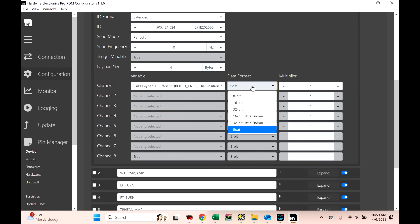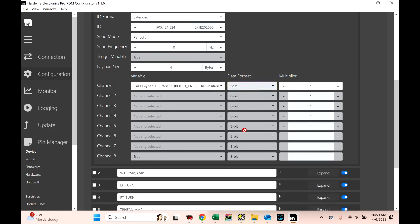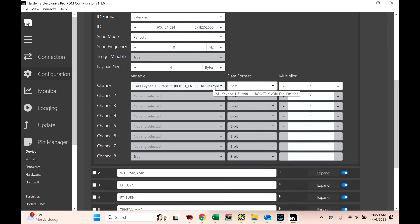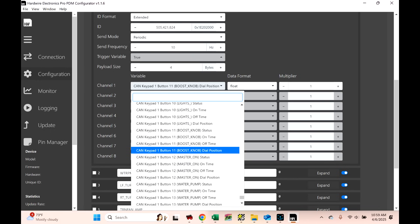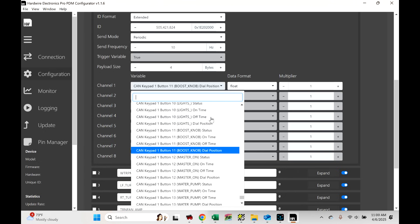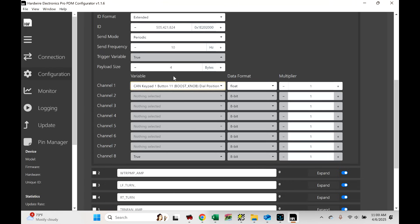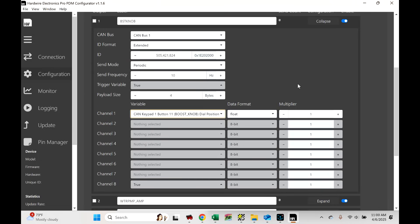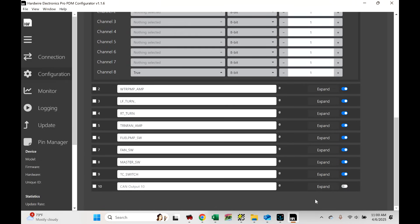There's your ID. You're going to set up send mode as periodic. Send frequency can be 10 hertz. That's the way that Holly's looking at it. And then payload size is four. And then what you'll do is you'll change your data format from, I think it starts off at 8-bit. And if you notice, at 8-bit, it opens up four channels. But when we change it over to float, there we go. So, that's it. That's all you have to do. Now, what you need to do here is decide what you want to send over.